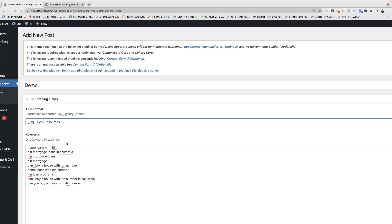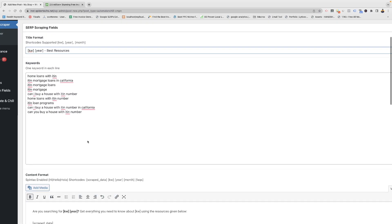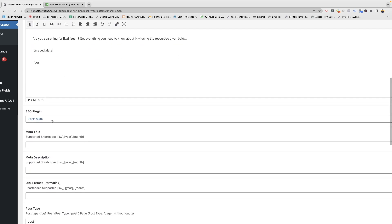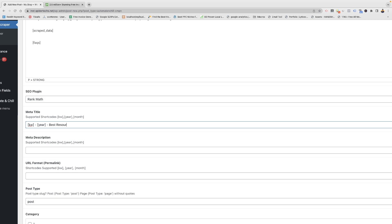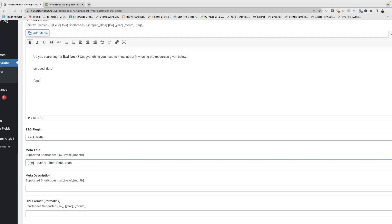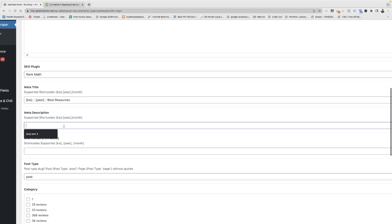You can also include it in the title. Here are the SEO plugin settings — for example, if you want to set up the Rank Math meta title you can do it like this with the keyword. You can add 'best resources' and create it according to your need. I am copying the same thing into the meta description.